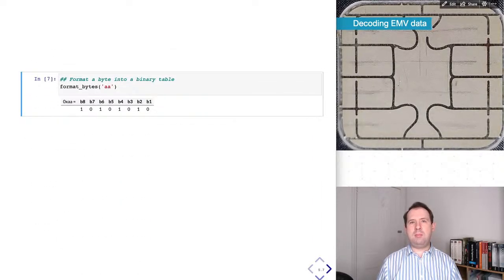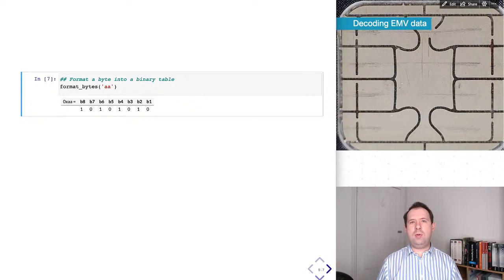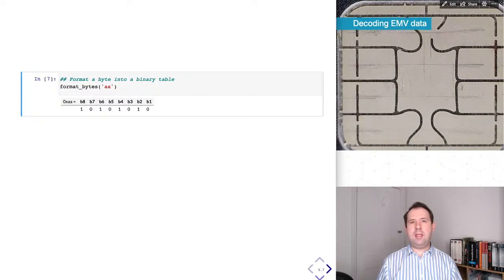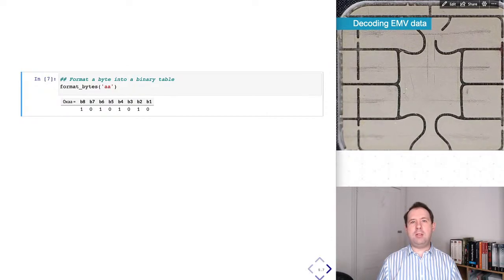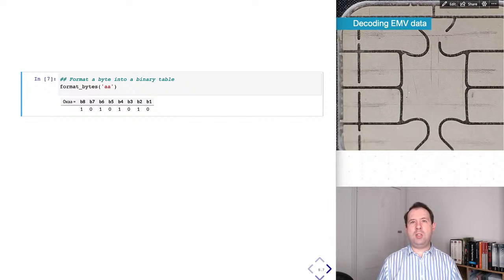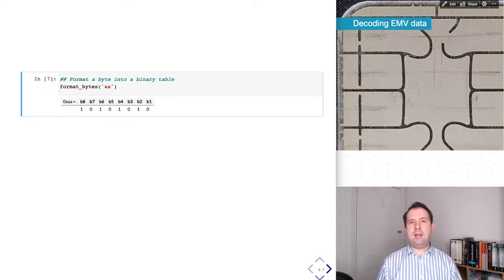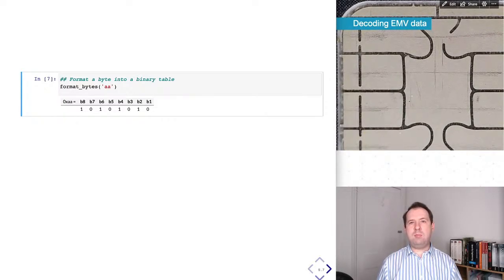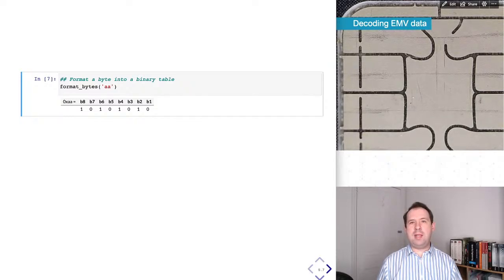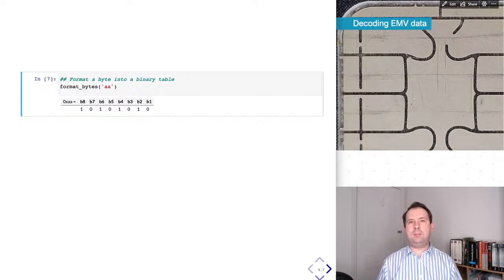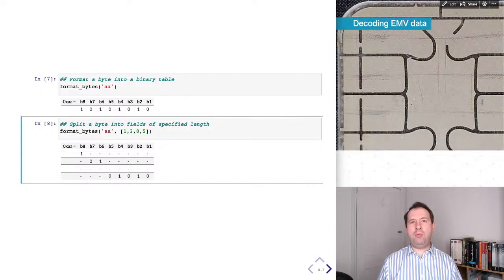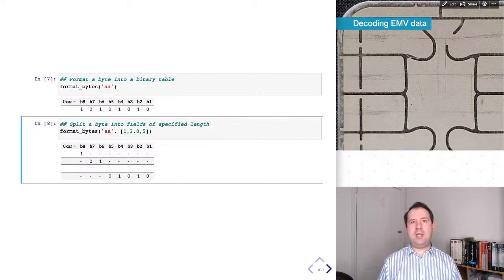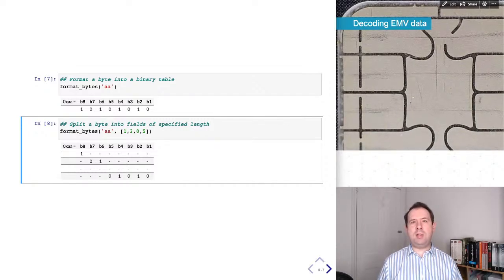Now onto some slightly more interesting functions. Quite often we need to look at the individual bits and at what position bits are set to 1 or 0. So this function takes in a byte in hexadecimal and then shows you which bits are set to 1 and which bits are set to 0. This function takes a specification of how long each field is, converts the hex to binary and then shows these binary digits too.